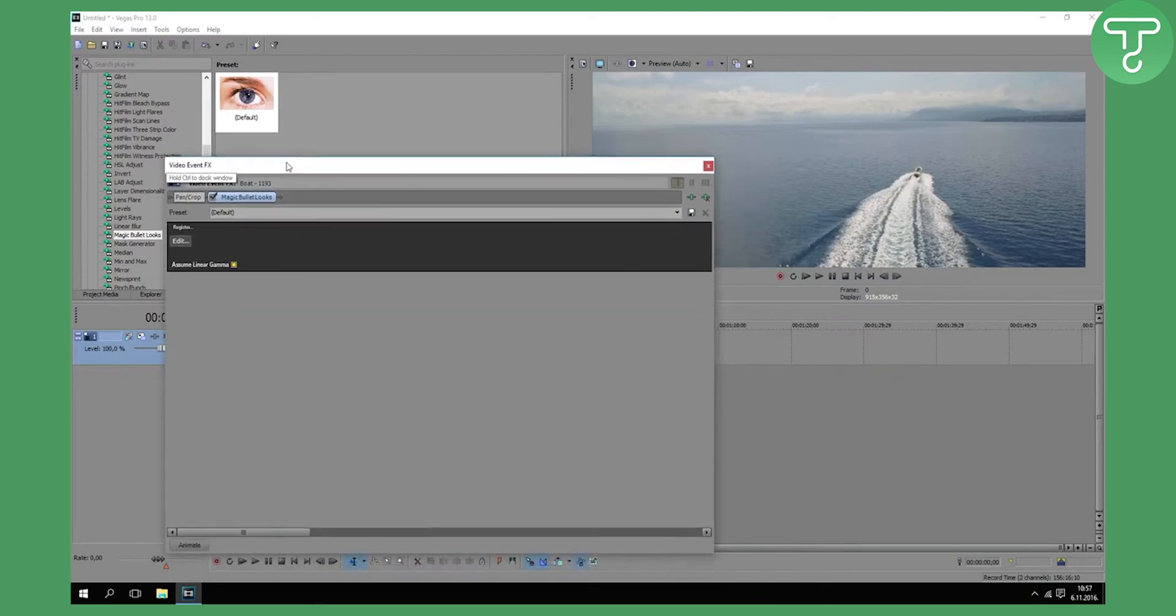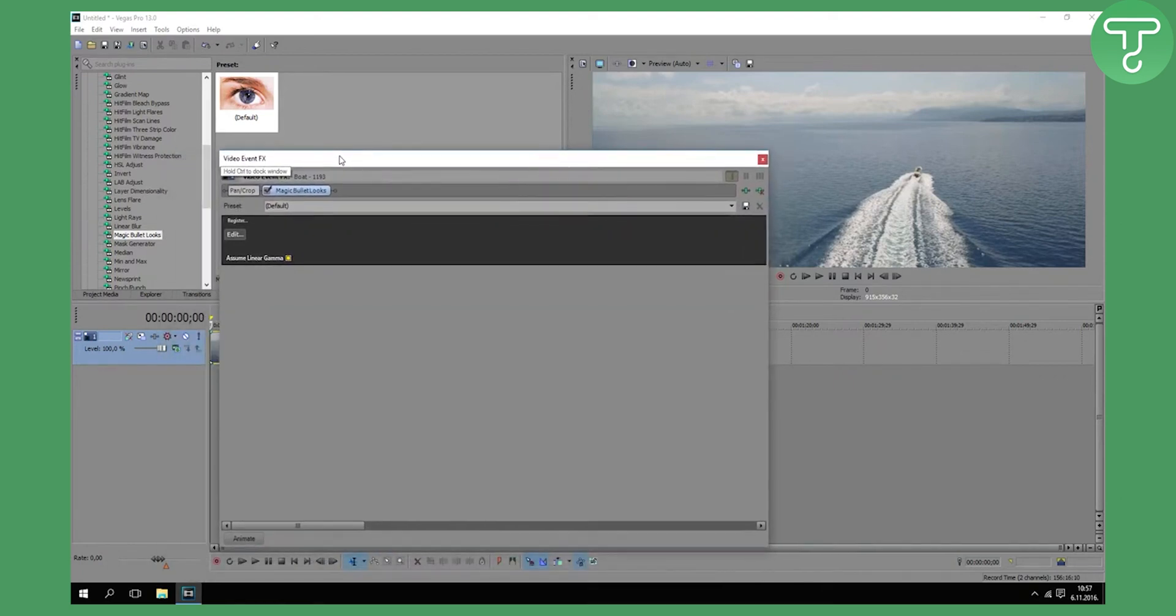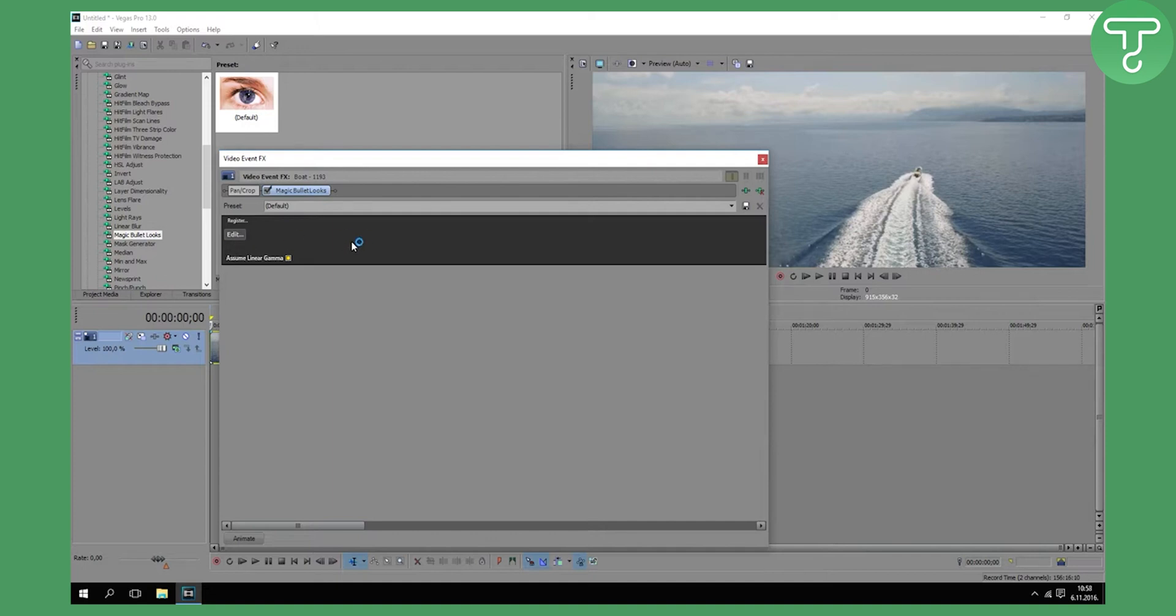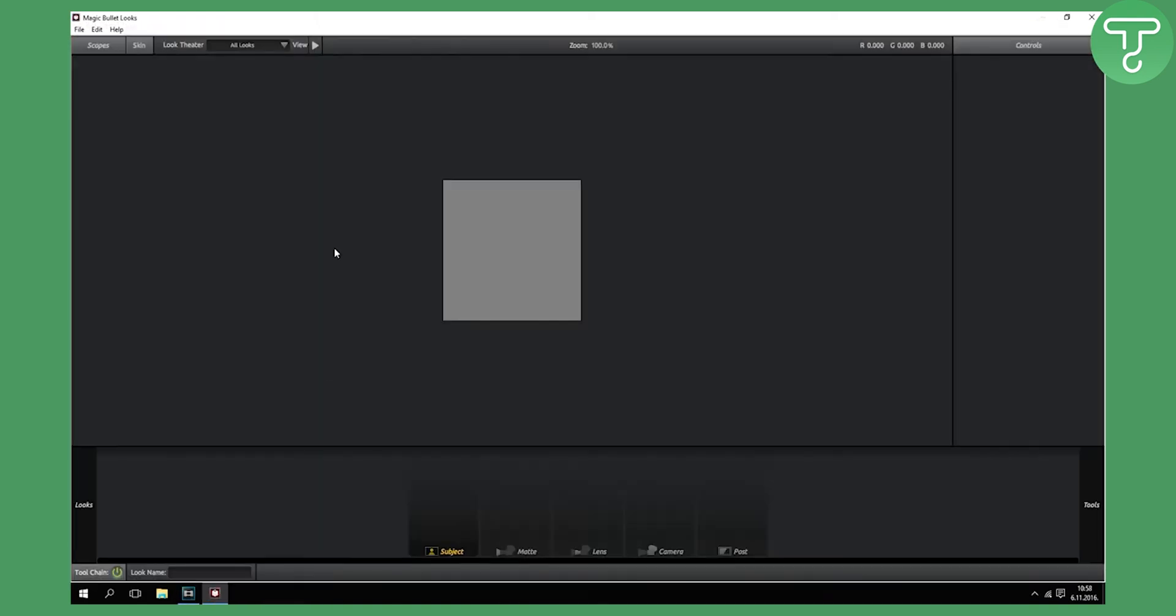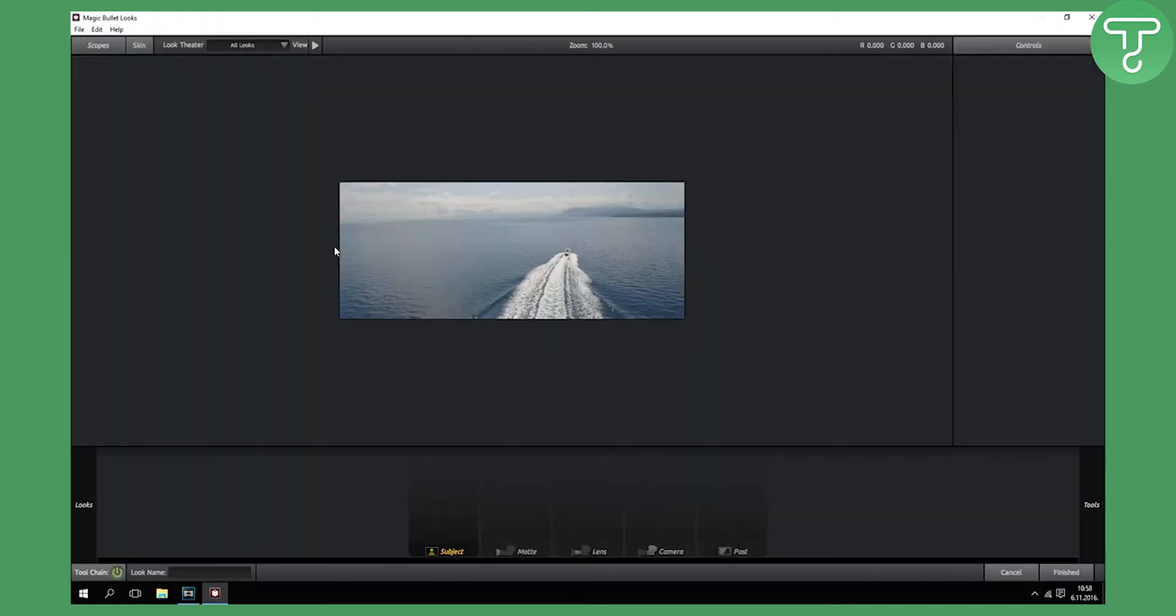You have a lot of FX already implemented in Sony Vegas, but I will use this. Click on Edit and it will open up Magic Bullet Looks.